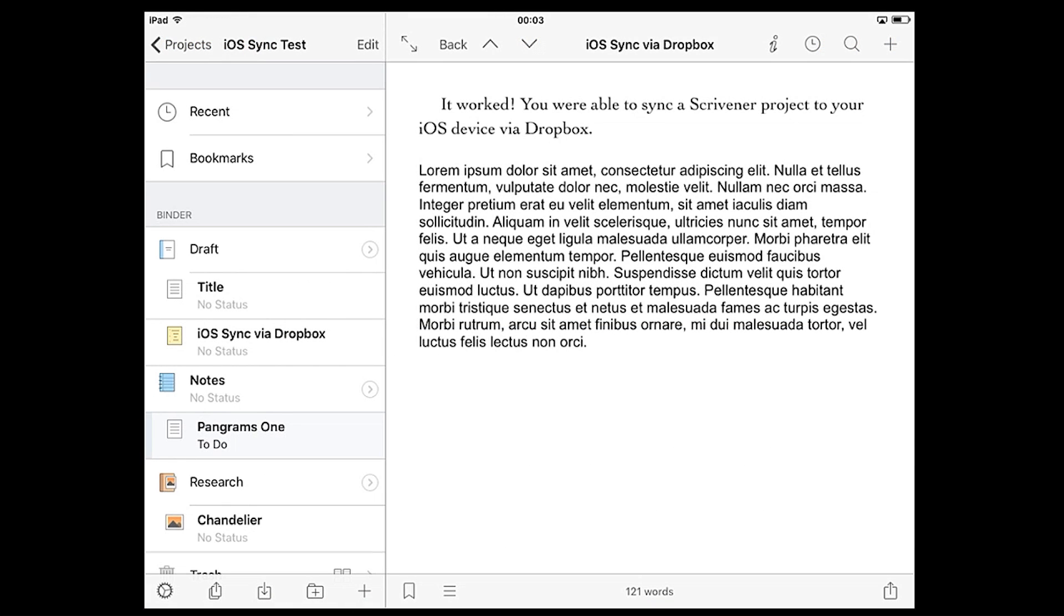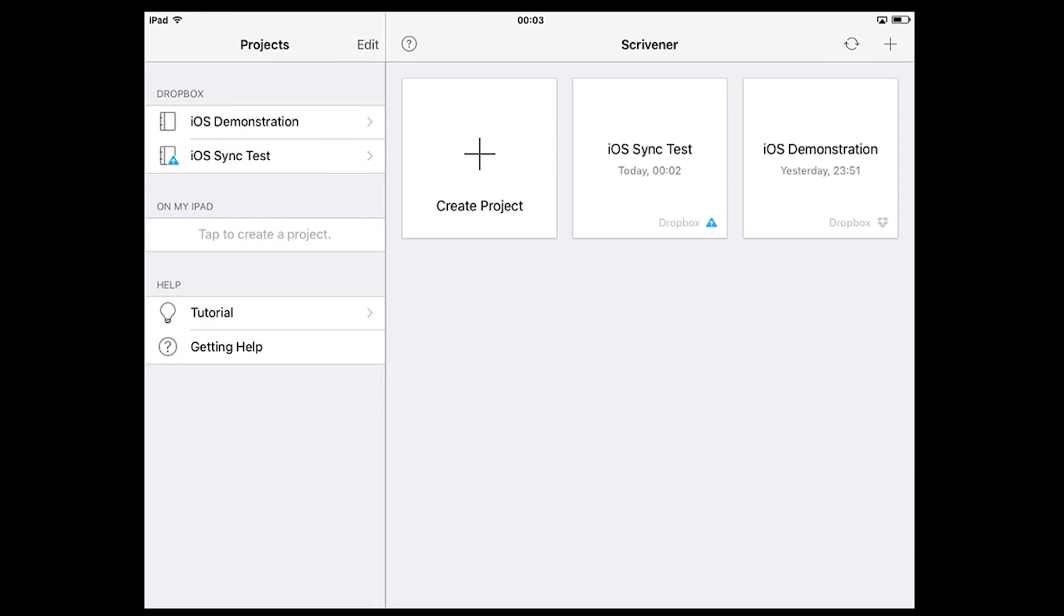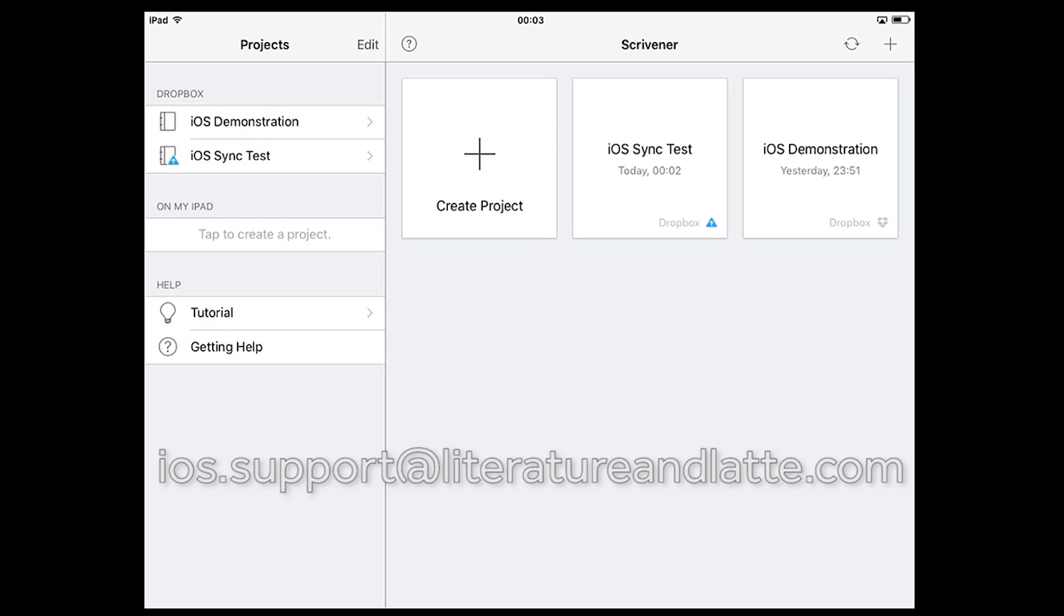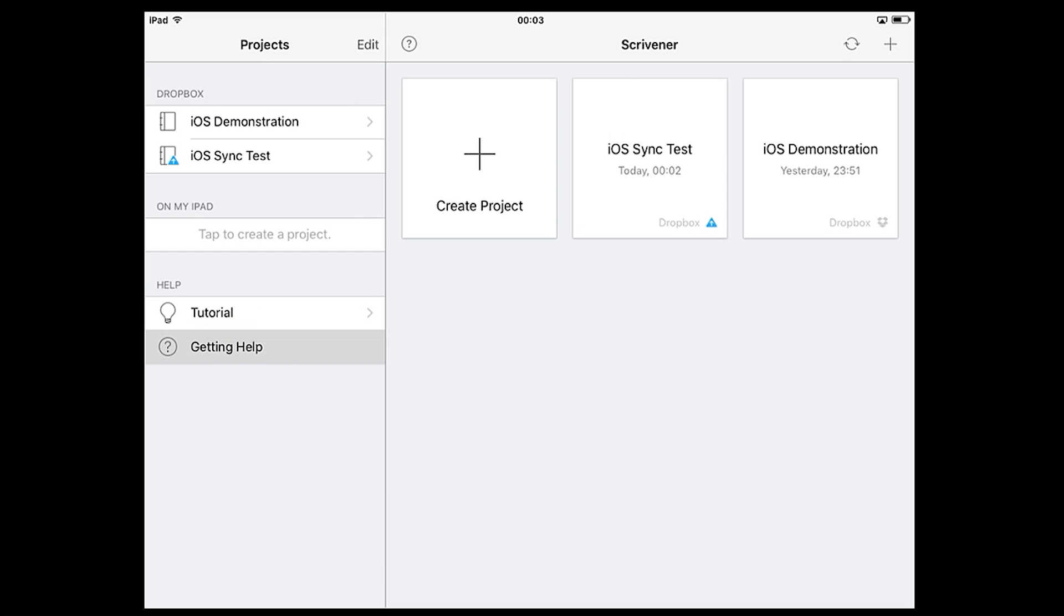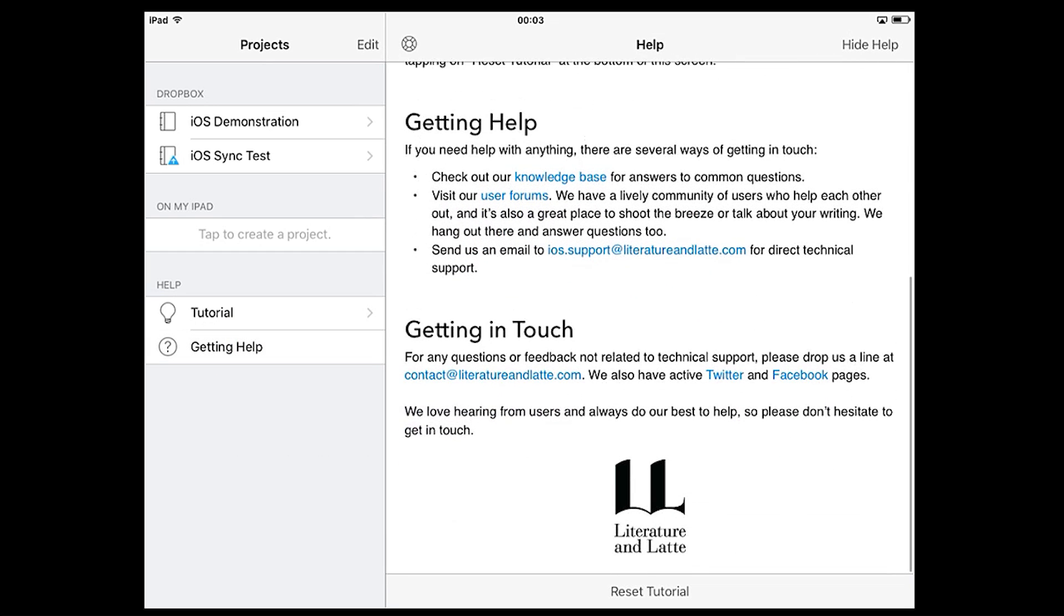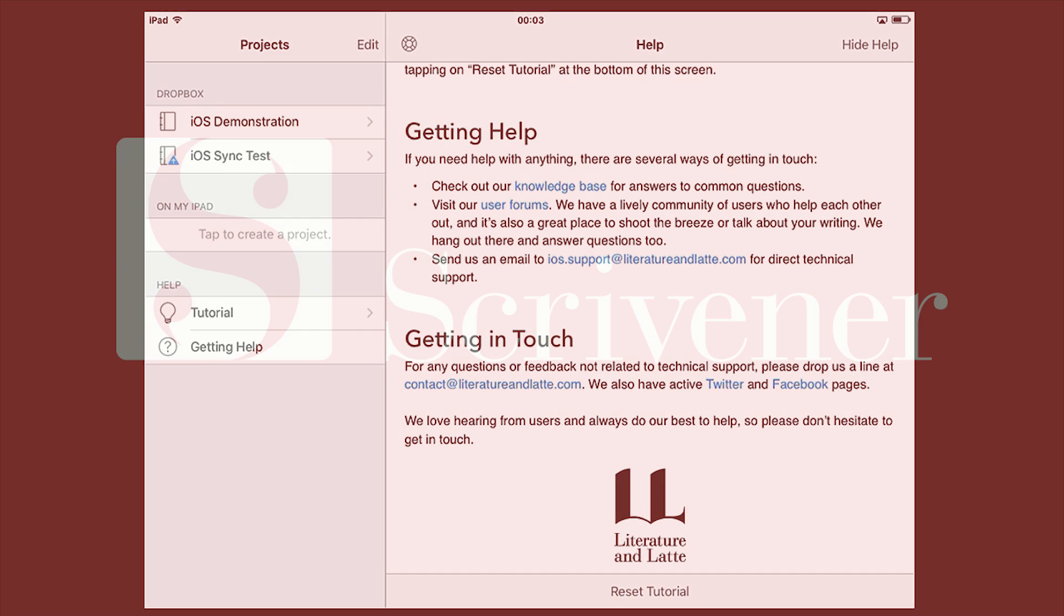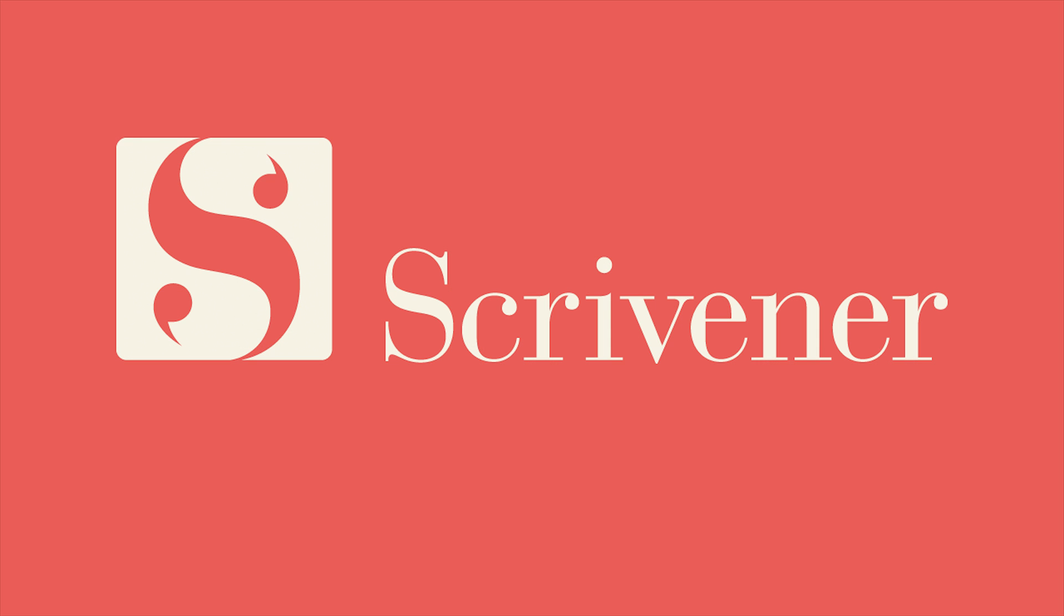That's going to be all for this overview. If you have any questions or feedback about Scrivener for iOS, you can reach us at ios.support at literatureandlatte.com. You can also find our contact information from within the app anytime if you return to the project screen and tap getting help. Thanks for watching and happy writing.